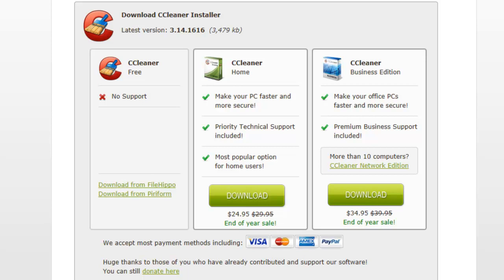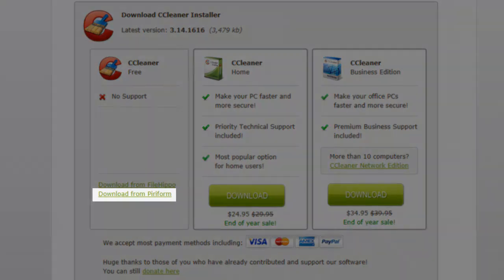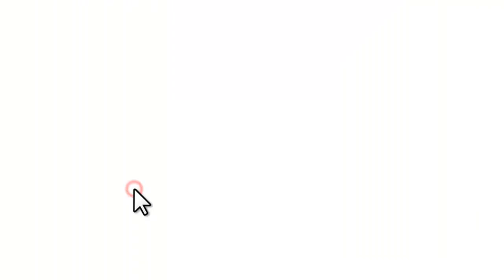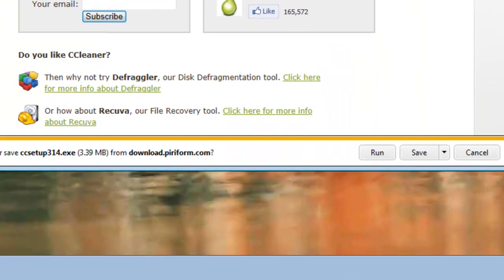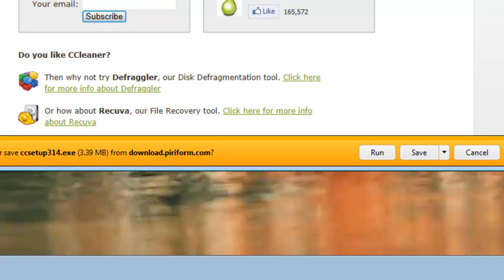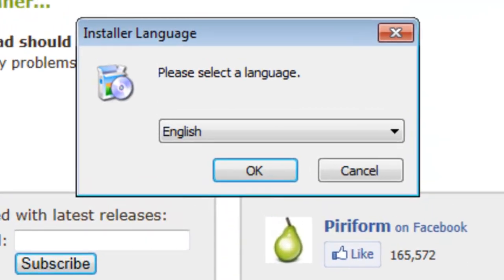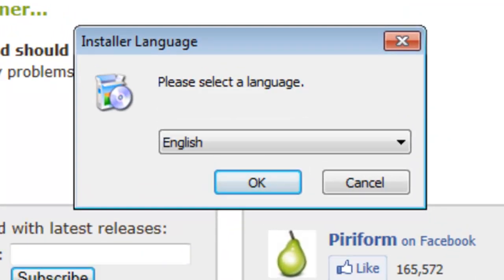On the Download CCleaner Installer page, click the link to download from PIRIFORM. On the download information bar, click the Run button. This will download the file and then automatically start the installer. Once the download completes, the installer will start.